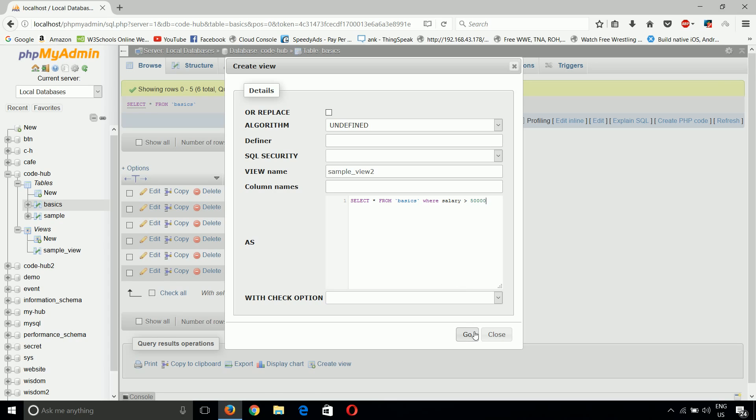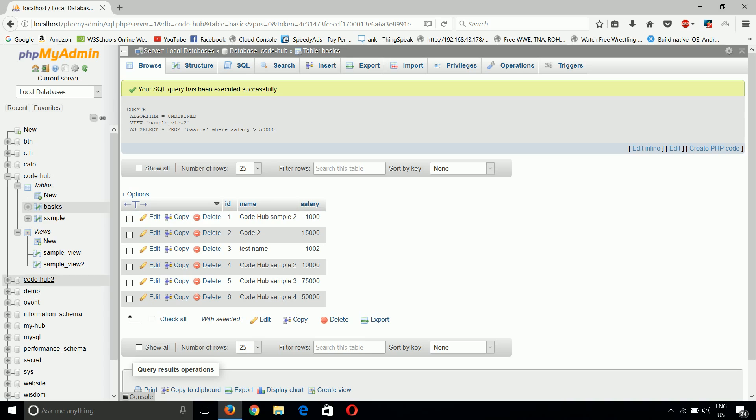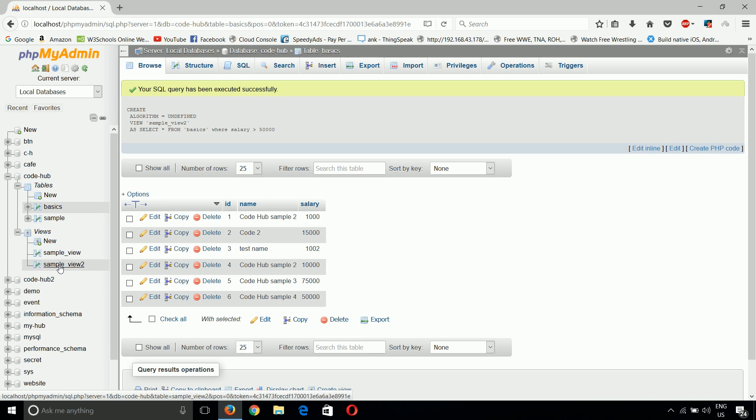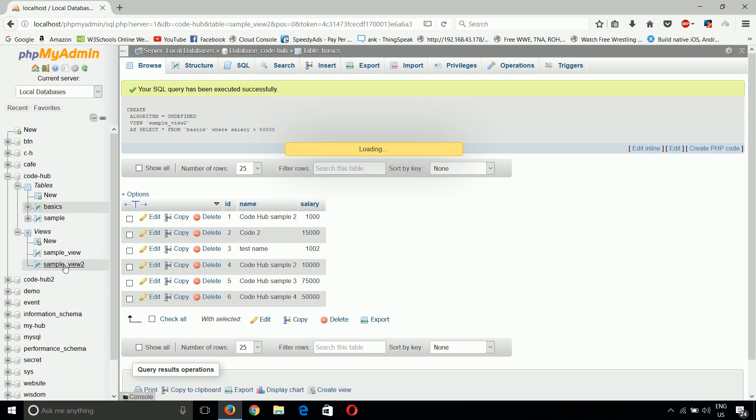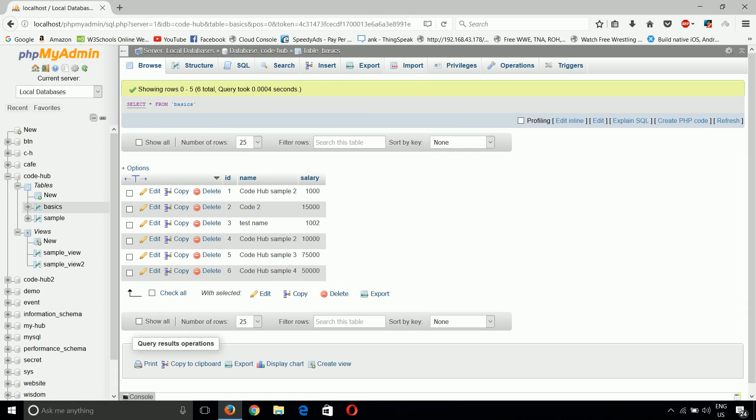If you create it this way, it executes successfully. Now we can see another view is created, sample_view_2, which shows rows with salary greater than 50,000. Now if we add data to the basics table...